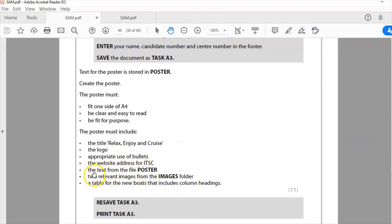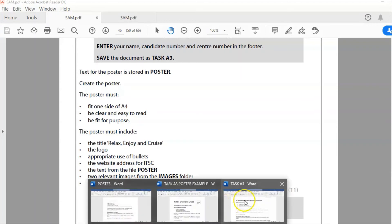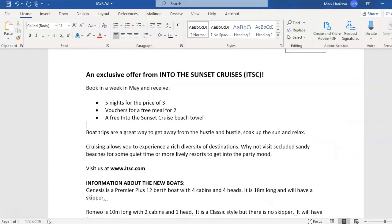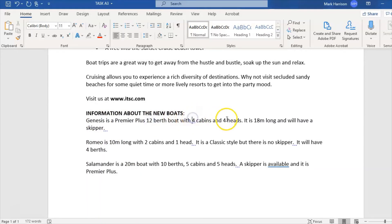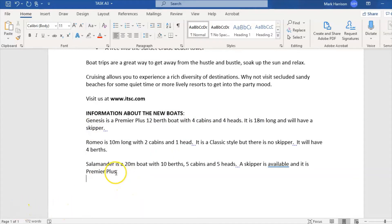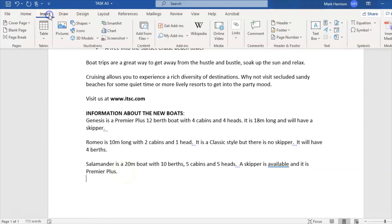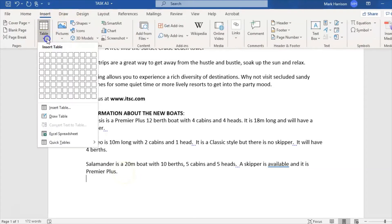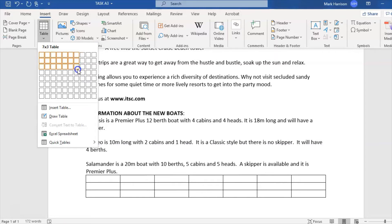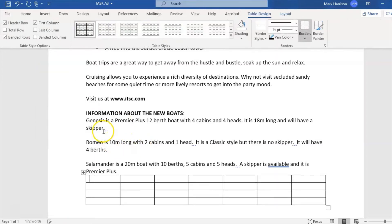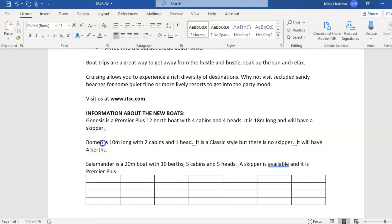Website address for ITSC, text from the file poster, two relevant images, and a table. Let's deal with the table before we deal with the images. This information has to go into a table. If I look at it: one, two, three, four, five, six, seven columns. That information has to go into seven columns, so I'm going to go to Insert, Table, and make a seven by four table.